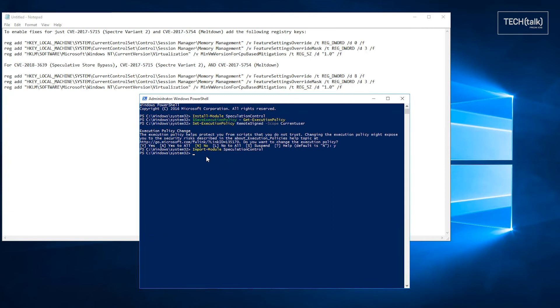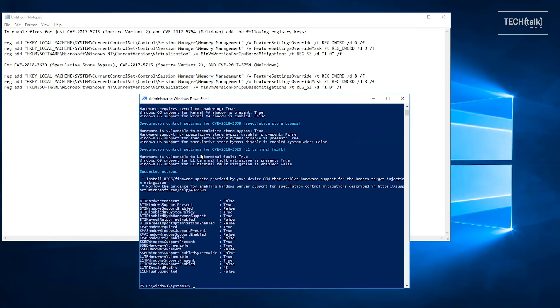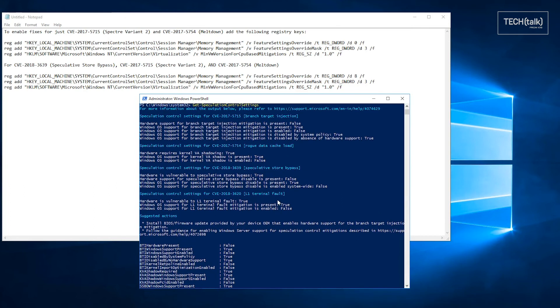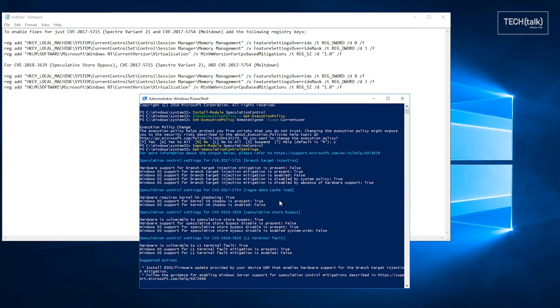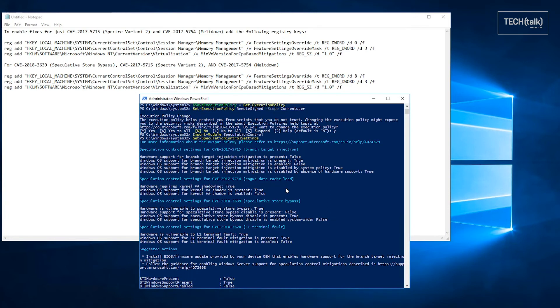Once you've set the PowerShell script policy, you want to import the module and then go ahead and run it on your server and see what the resulting settings are. Again, this is on a default. I have not done anything to this server. This is a server in Hyper-V hosted. And you can see that I actually am not fully protected.